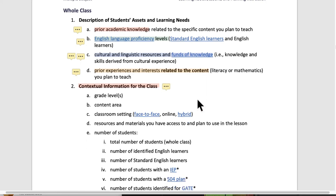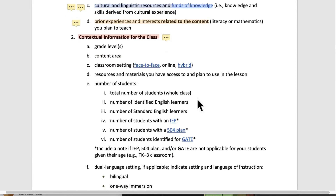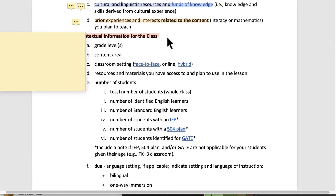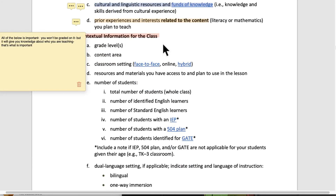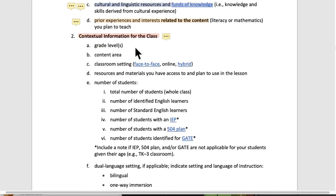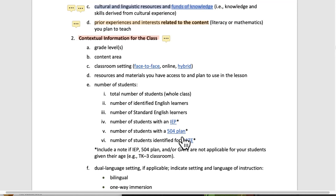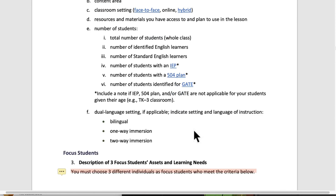The next piece is context information for the class. All of the following is important, but you won't be graded on it — it will give you knowledge about who you are teaching, which is why it's important. You will know all this stuff about your kids, and then you're teaching them. This is all work you do with your mentor teacher and perhaps the school secretary.